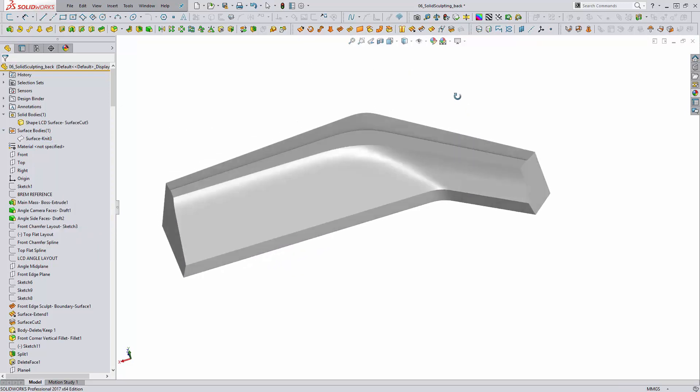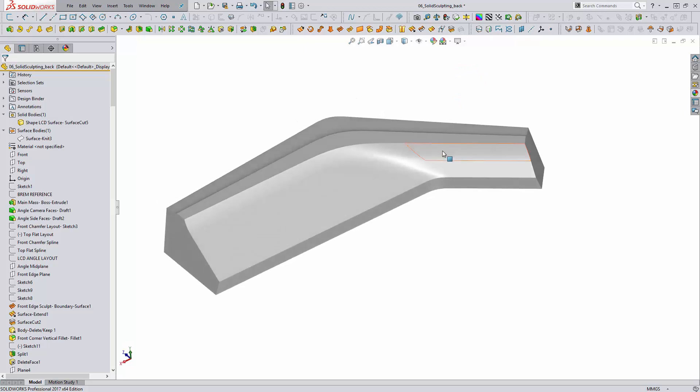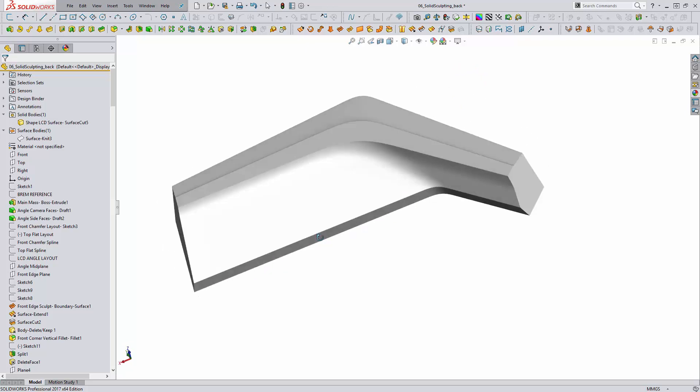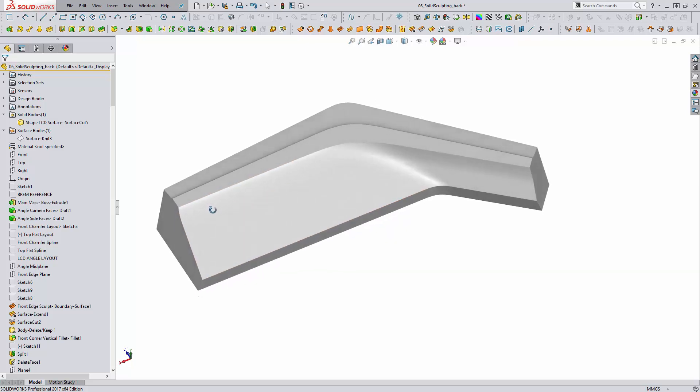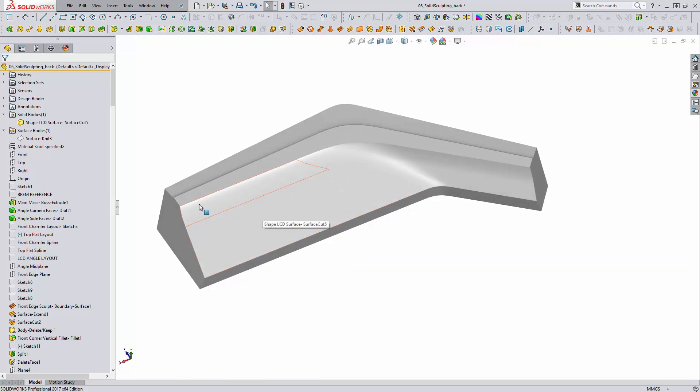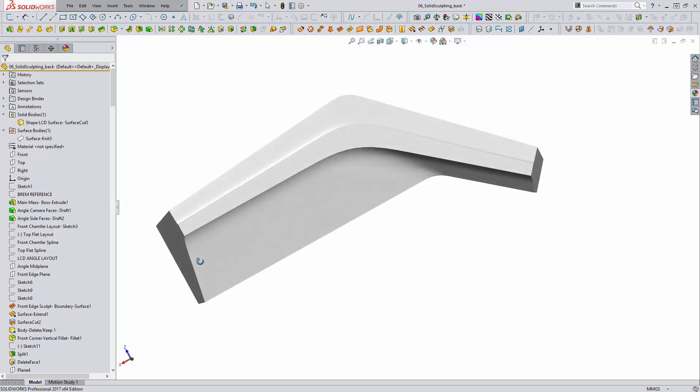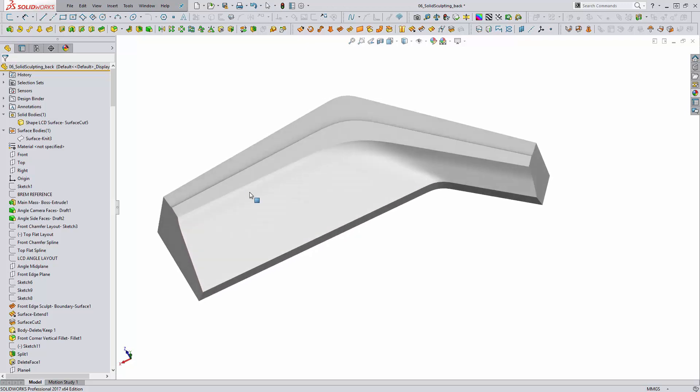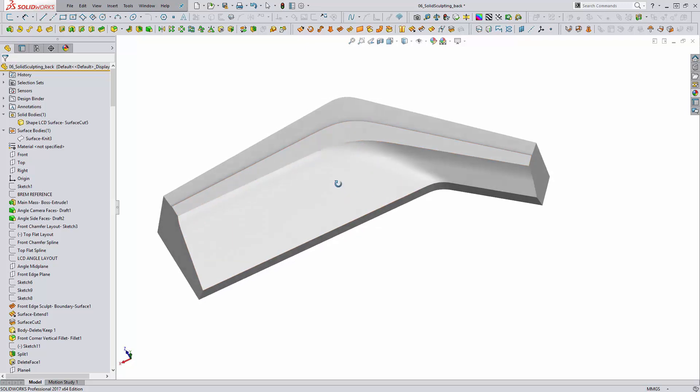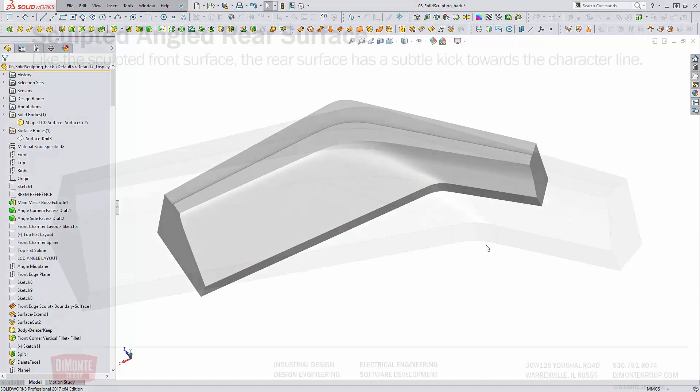Let's just take a look to see how this looks. So we have a really nice high quality transition between this face here and this face here. That little bit of kick we added to our sketch just provides that little bit of visual interest that further punches up our character line. We can see between the sculpted front face and the sculpted rear face, we've now really emphasized this top planar face that gives a nice clean look and helps define the shape of this part.